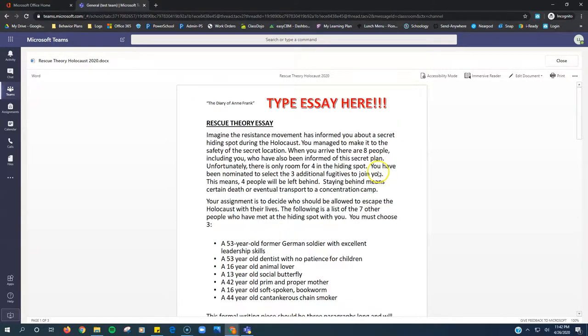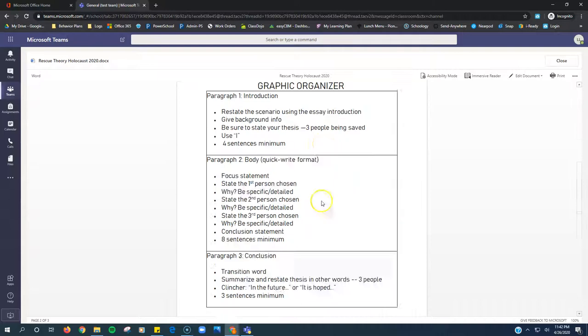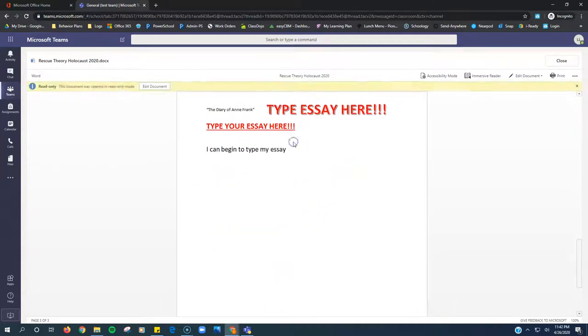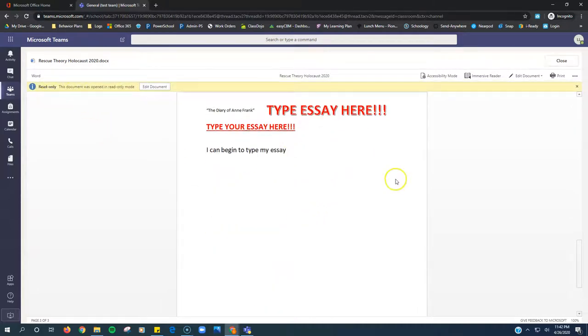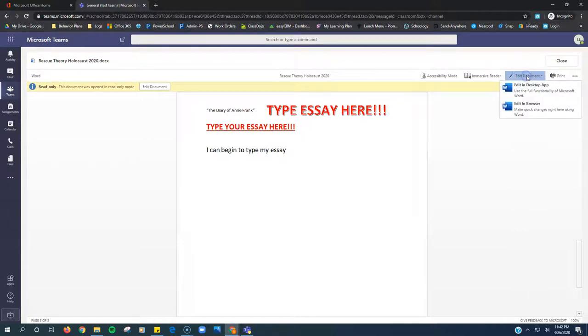In order to be able to type though, if I just try to click and type, it's not going to work. It says this is in read-only mode. So I need to click edit document in the upper right hand corner and choose edit in browser.